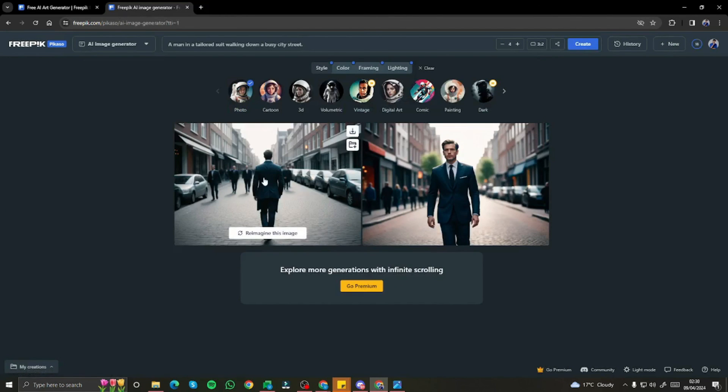That was the exploration of Freepik Picasso, a new AI tool that just released in the market. Hope you liked this video — see you in the next one, take care!